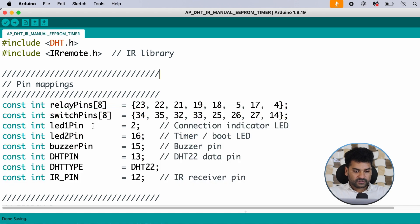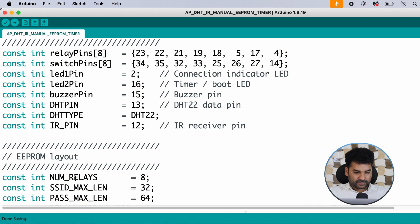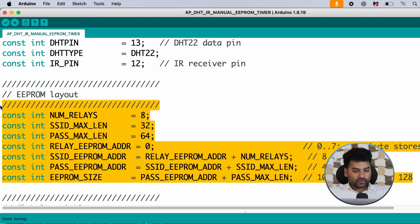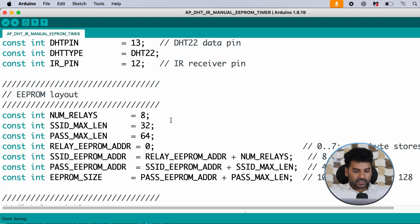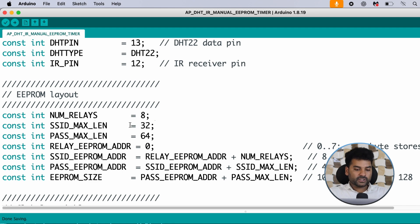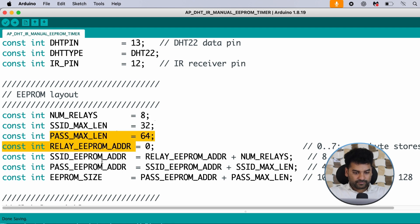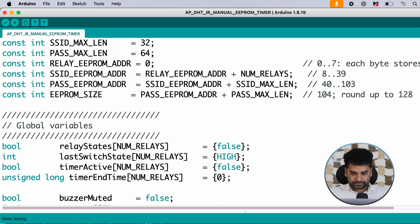The pin mappings cover relay pins, switch pins, LEDs, buzzer, DHT, and IR pin. We also define EEPROM addresses for different functionalities — for SSID it is 32, which is the length for EEPROM memory; for password length it is 64. Then relay EEPROM address, SSID, password, and EEPROM size, which goes up to 128.